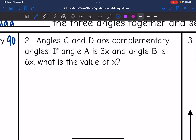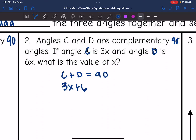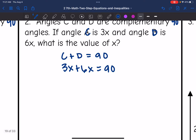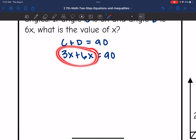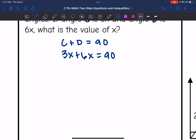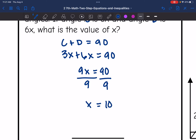Number 2 says angles C and D are complementary, so they add to 90 degrees. If angle C is 3x and angle D is 6x, what is the value of X? So angle C plus angle D equals 90 degrees. I'll add 3x and 6x together and set them equal to 90. Combining like terms, 3x plus 6x is 9x, and 9x equals 90. Dividing by 9, X equals 10.